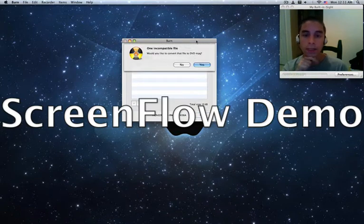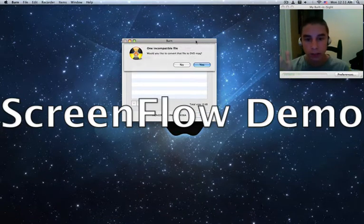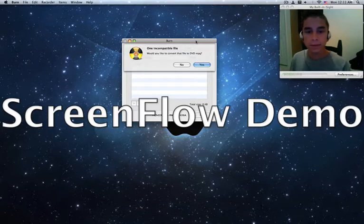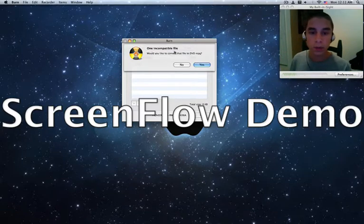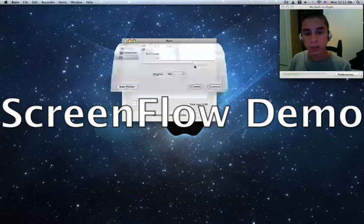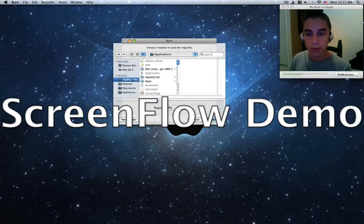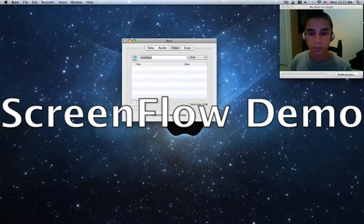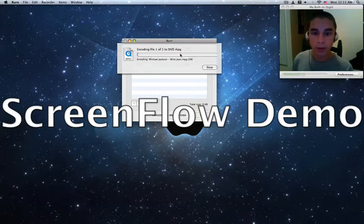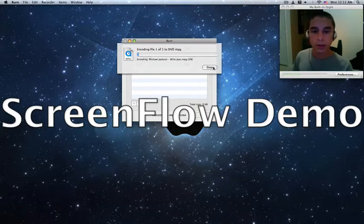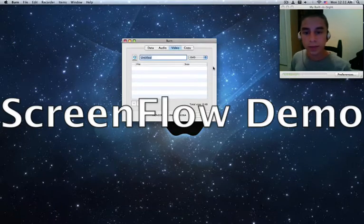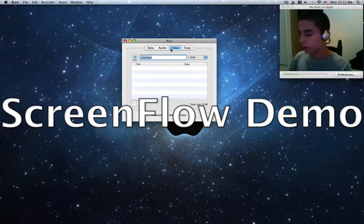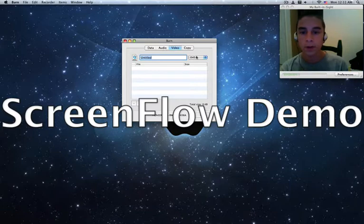Now, if it's not a compatible file to just burn a DVD, but it's not a default, then what it'll say is, would you like to convert? And what this will do is just you choose where you want to save it. Choose Desktop. And it'll just start encoding the file, and you'll have a DVD MPG, and you'll be able to use that to make your DVD in a way that you'll be able to watch it on your DVD player, not just on your computer.